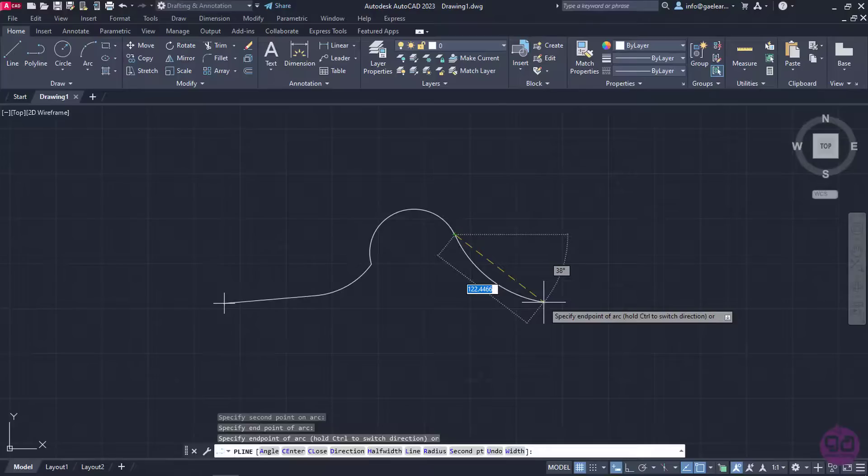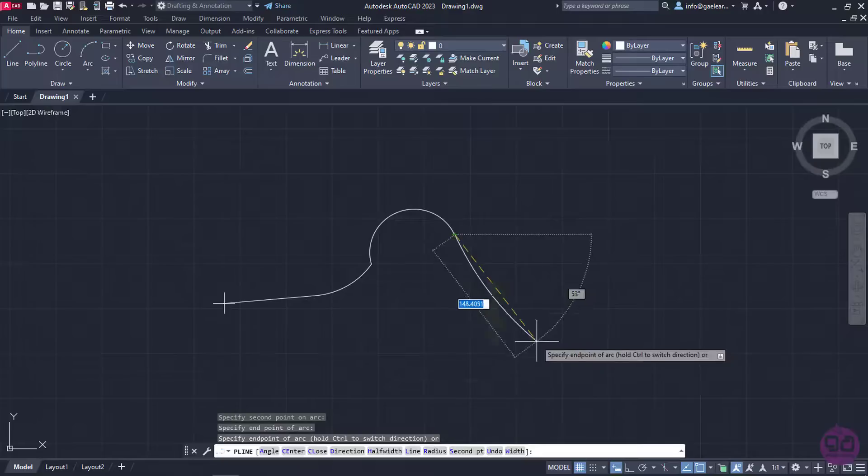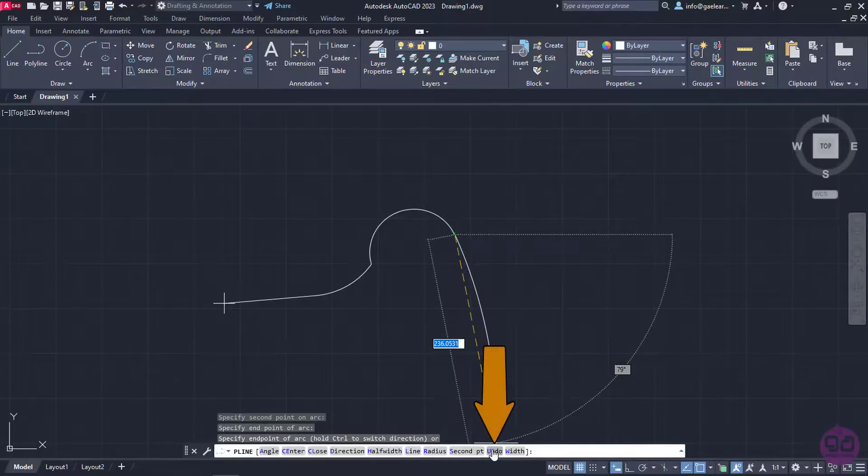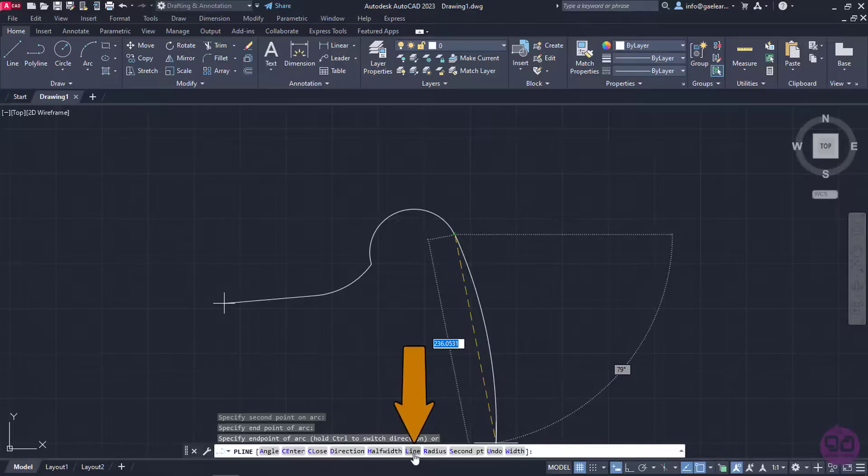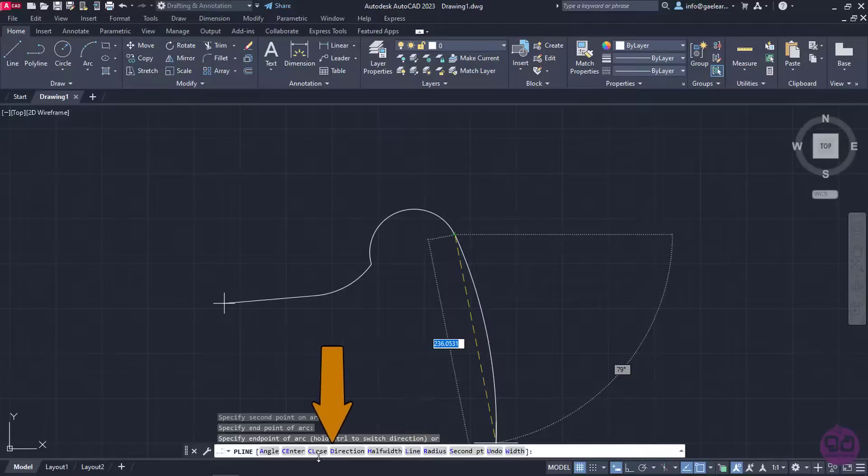In the command line, there are a few more options like Undo, which deletes the last segment of the polyline, Line, which turns the tool back to drawing linear segments again, and Close, which creates a closed loop automatically.